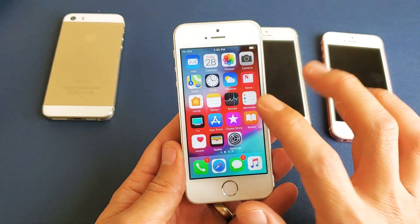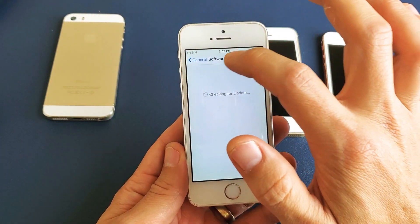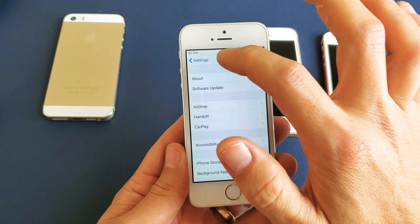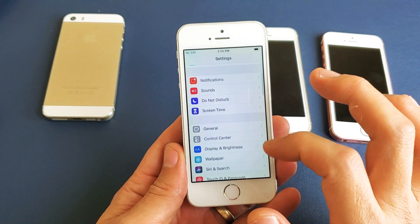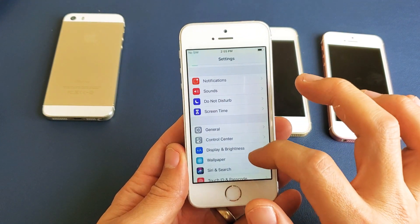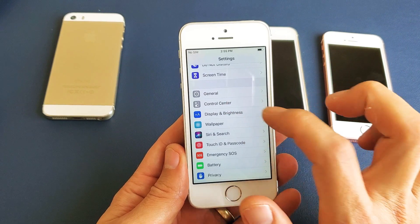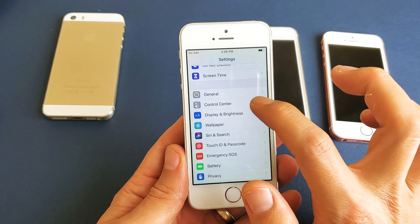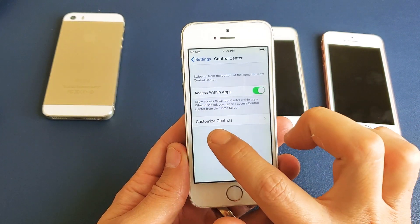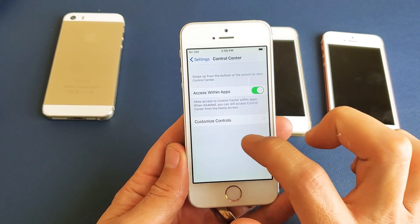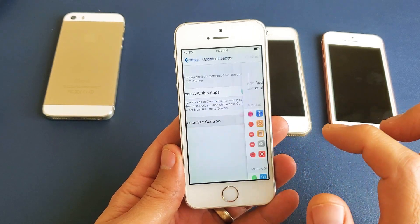From here, go ahead and click on Settings again. Then from Settings, go down right under General — it says Control Center. Tap on Control Center, and then where it says Customize Controls, tap on that.